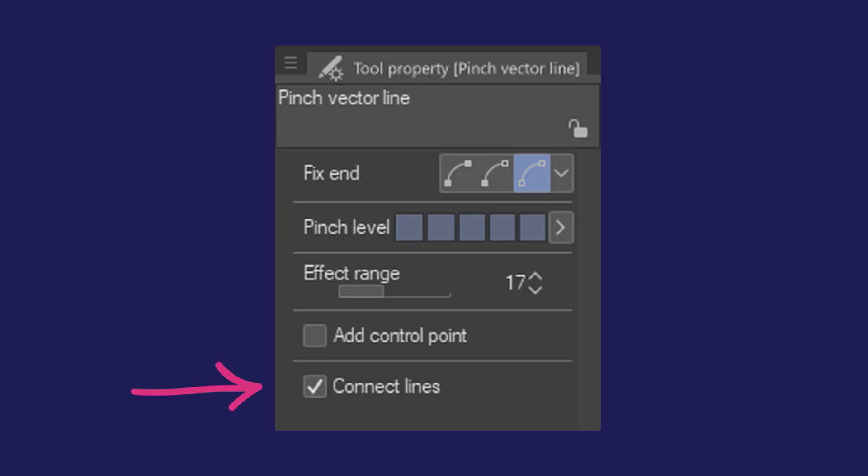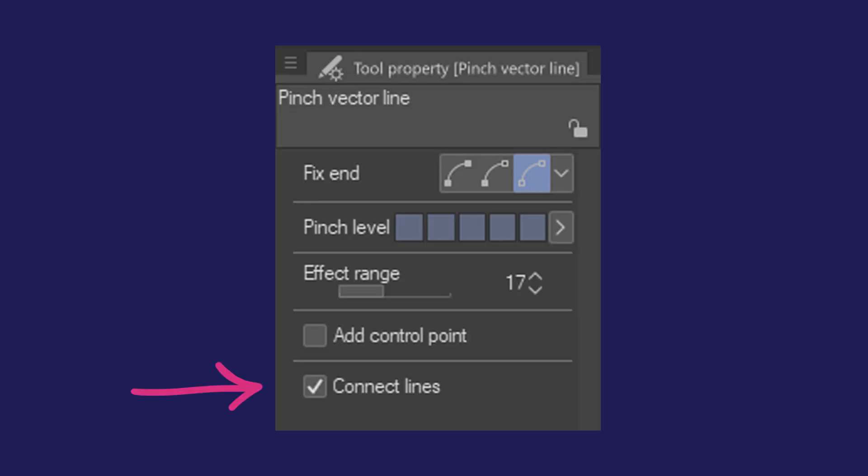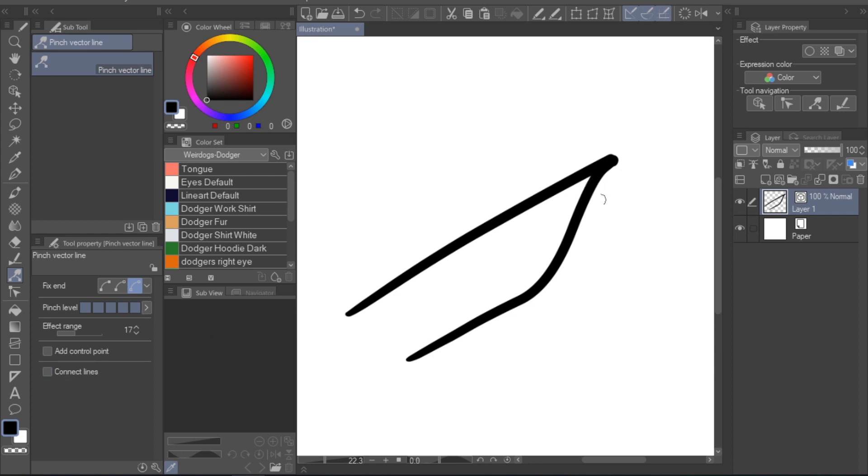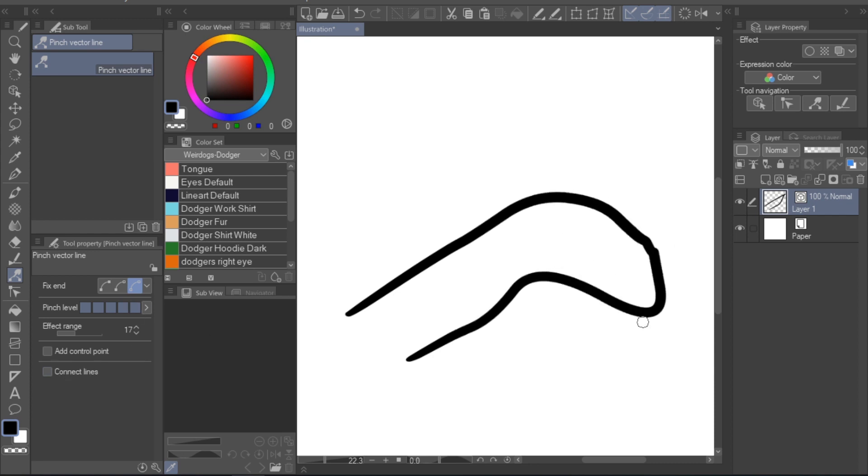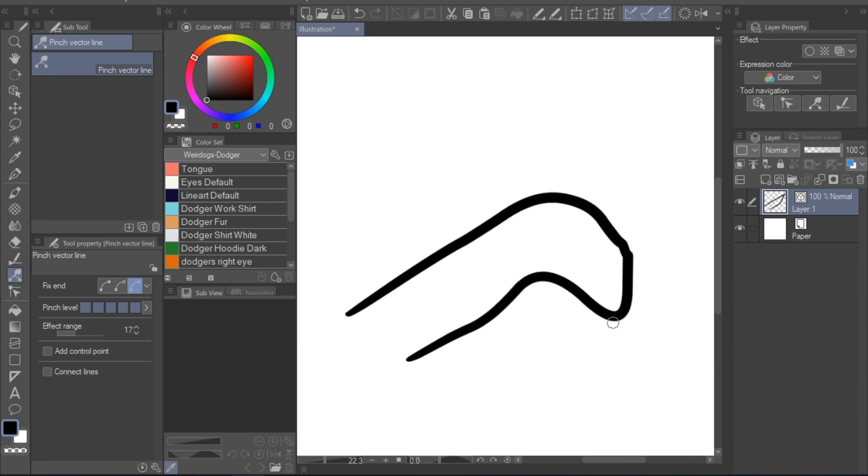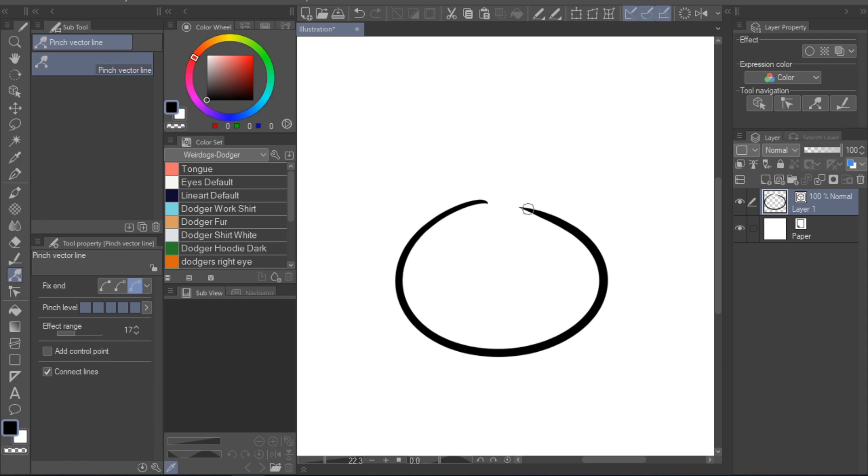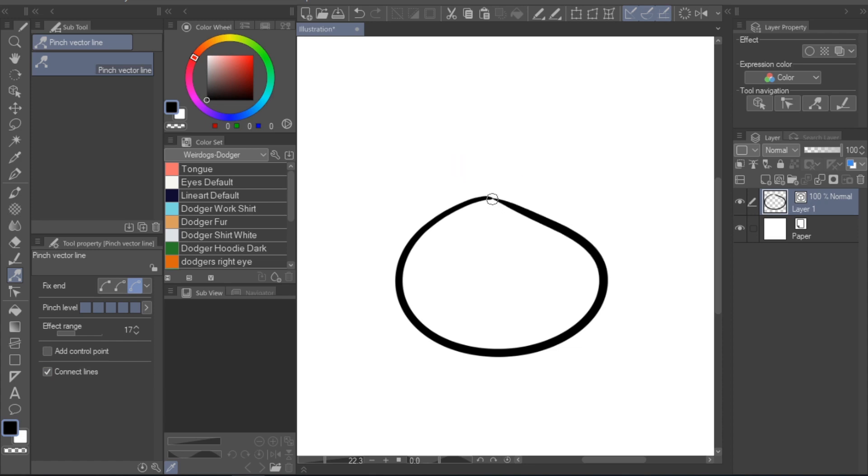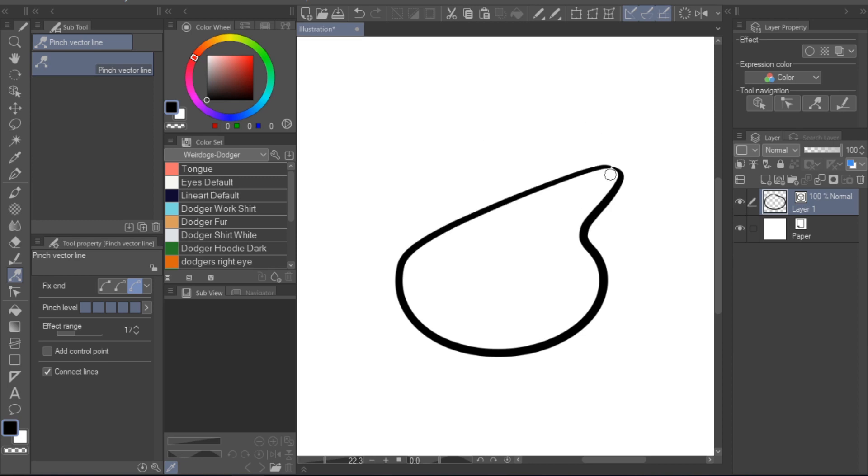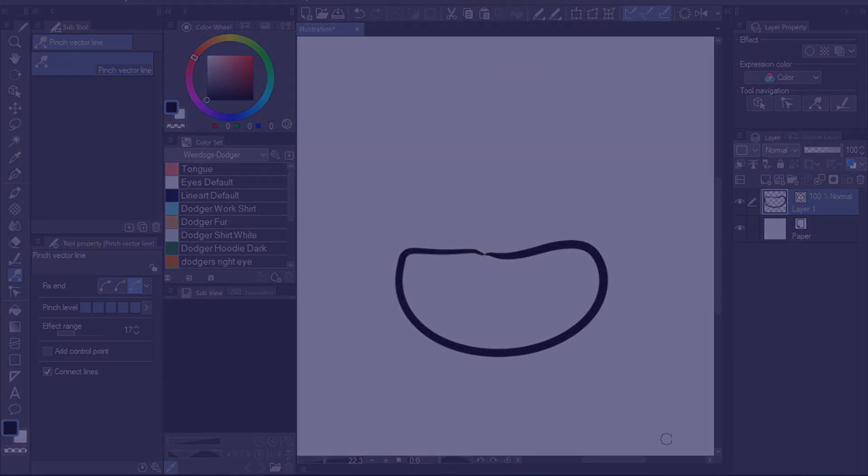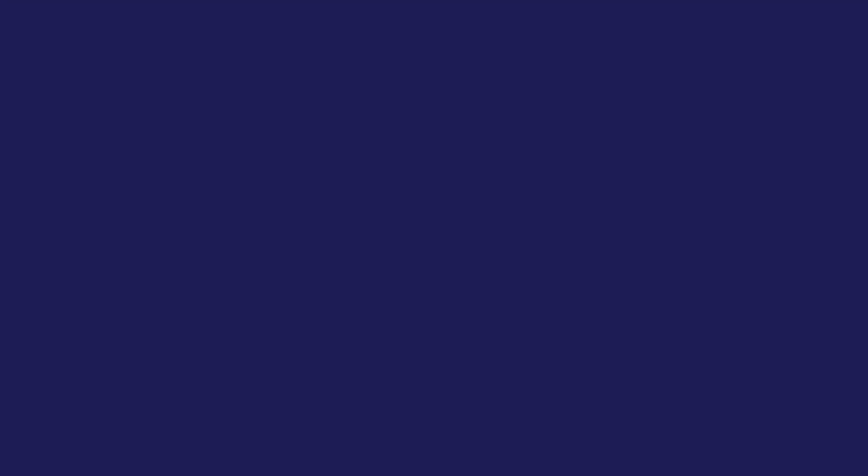Finally, the connect lines option. It's pretty self-explanatory. I've already given an example of using the pinch vector line tool to close a circle. With this option active, you could do the same, or connect two separate lines. The difference being is that it suddenly becomes one fully connected line, linking two control points together. It will only connect if you move two end points of one or two lines close to one another.